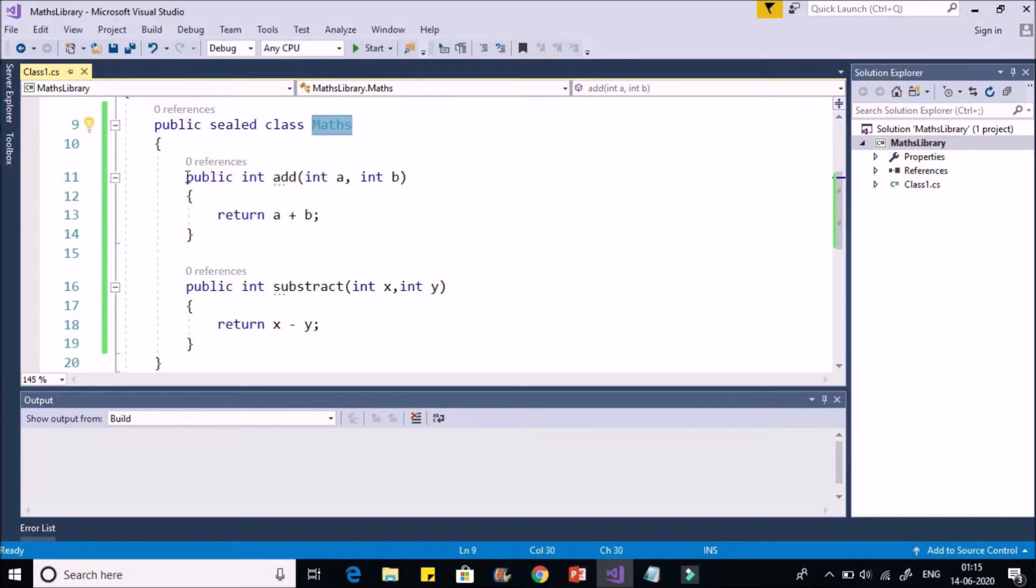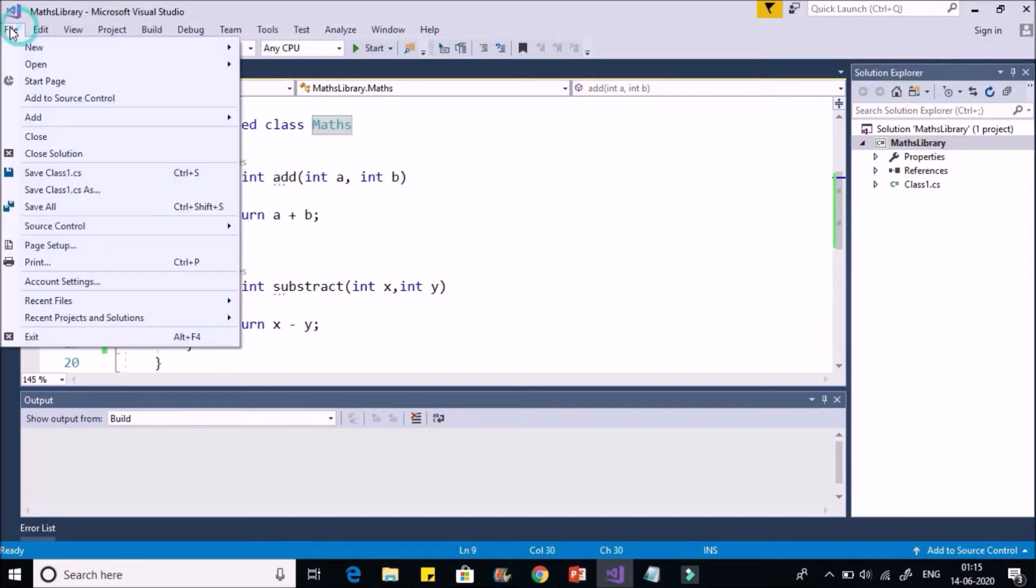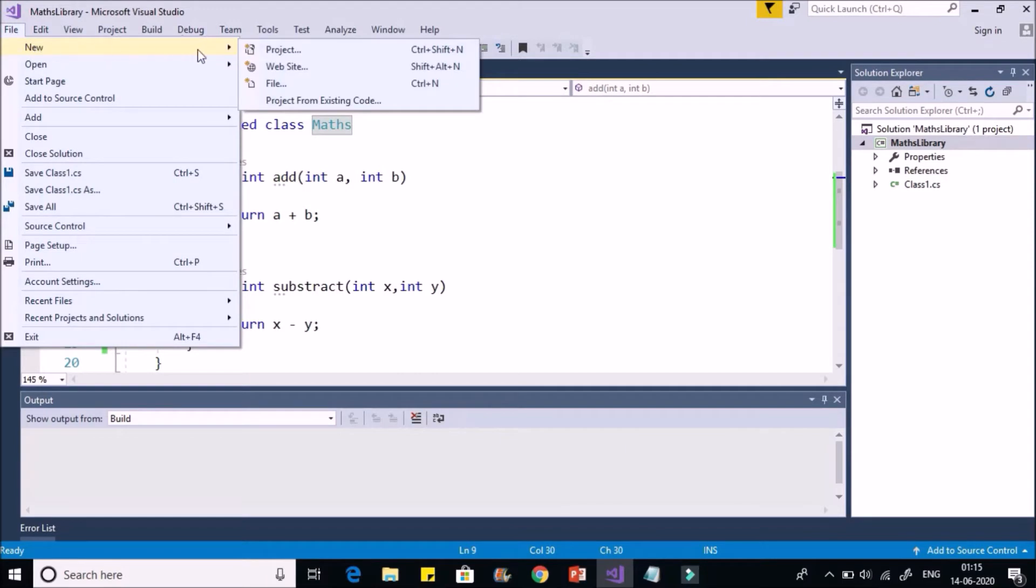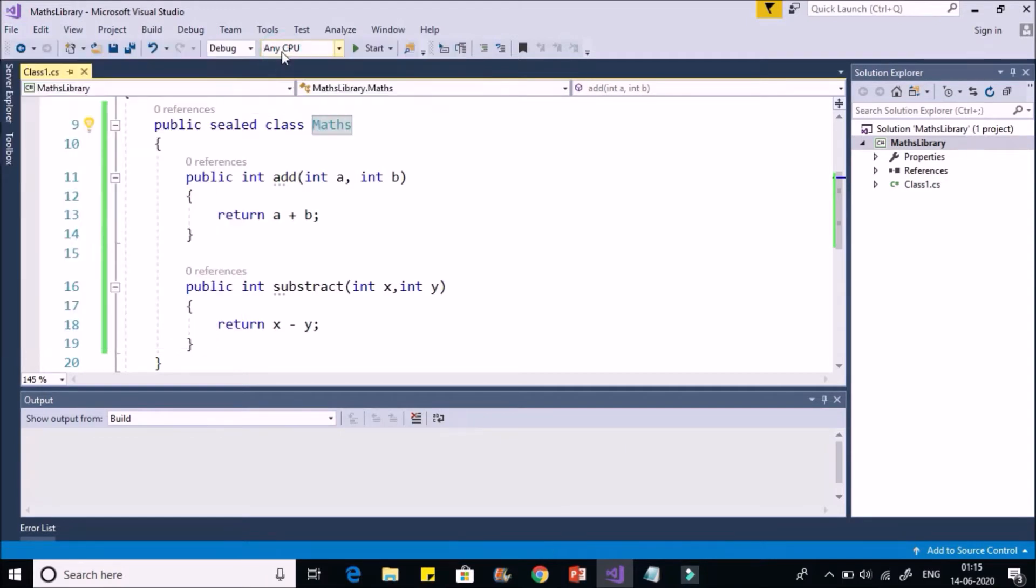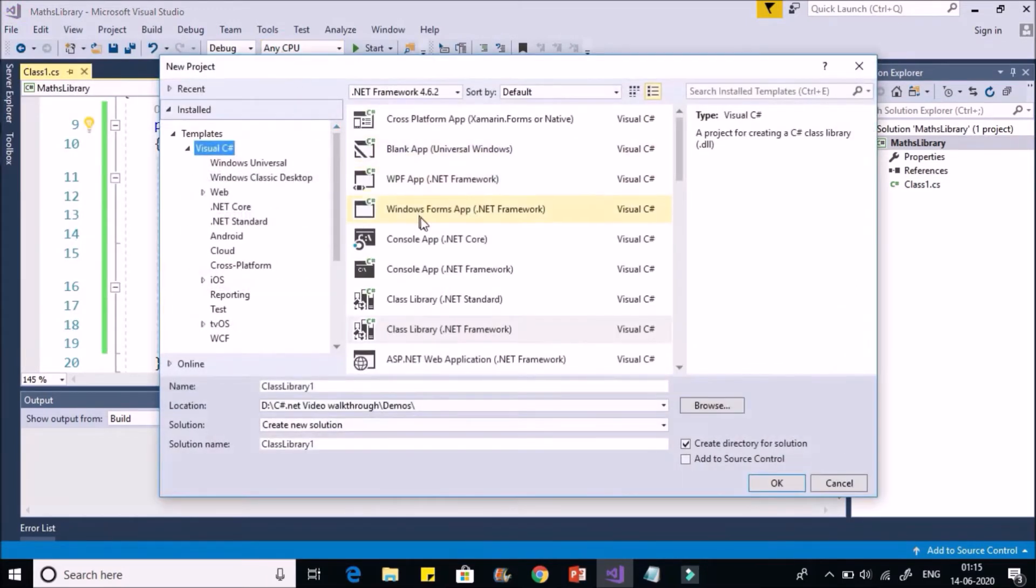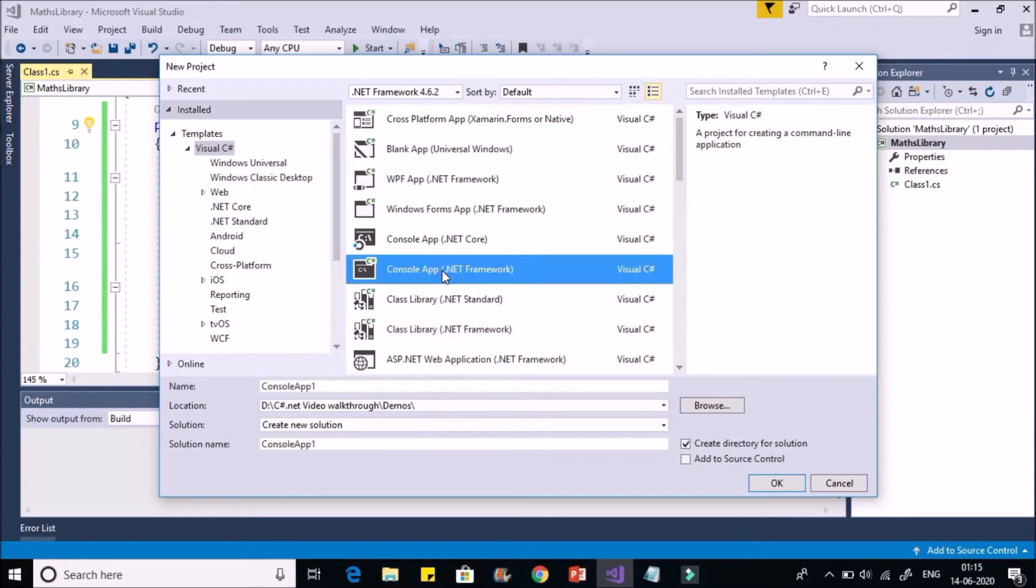Now let us quickly use this in a console application. So I'll create a new console application. I'll say File, New Project. You can use any type of project. For the time being I'm going to use console application.